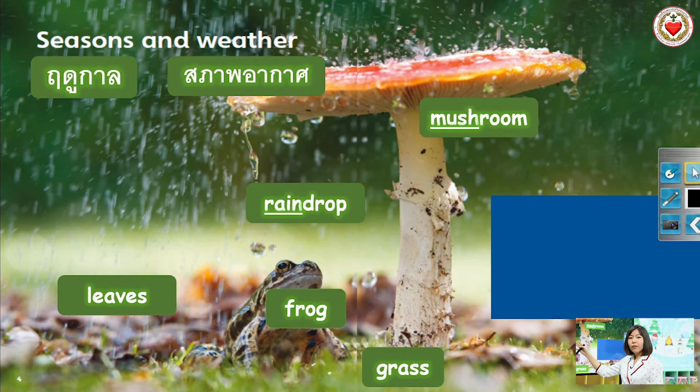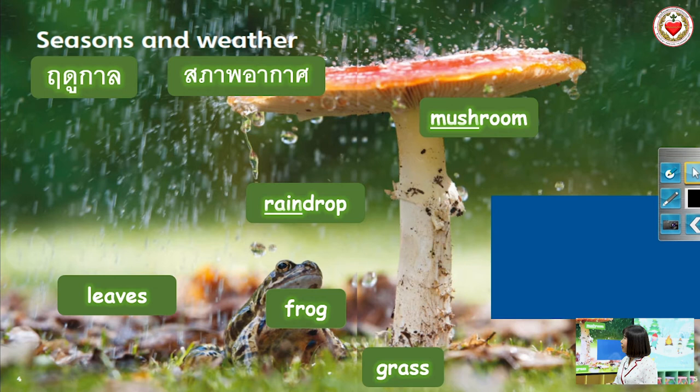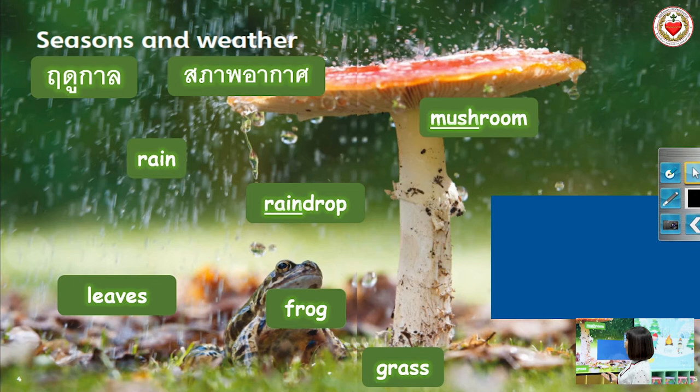Next: Raindrop. Raindrop. Repeat. Raindrop. How do you spell raindrop? R-A-I-N-D-R-O-P. Raindrop. Very well. And the last word is Rain. Rain. How do you spell rain? R-A-I-N. Rain.